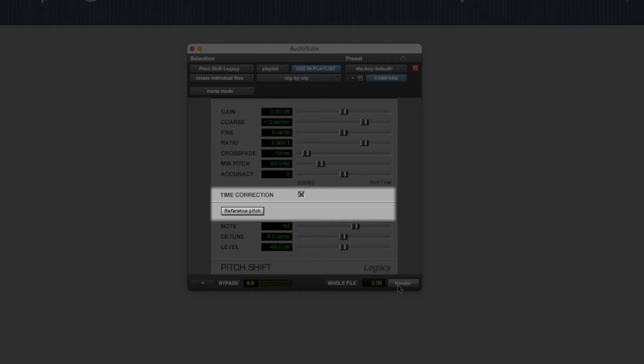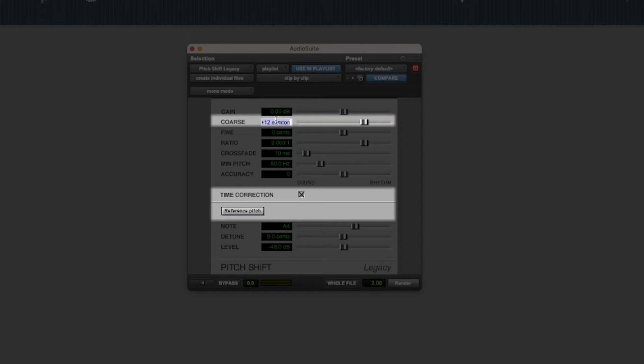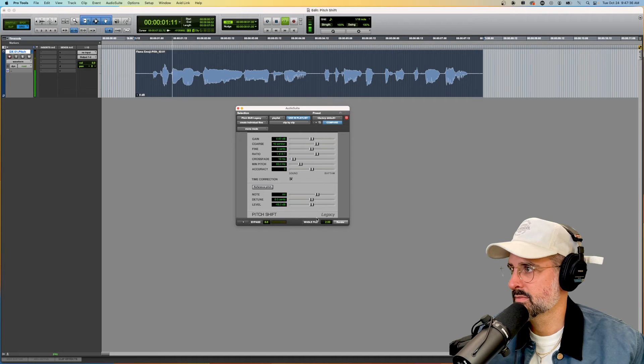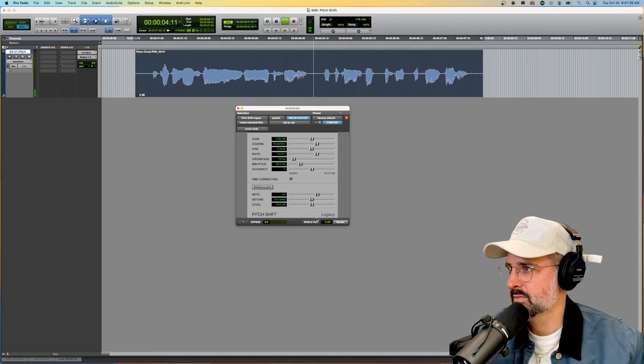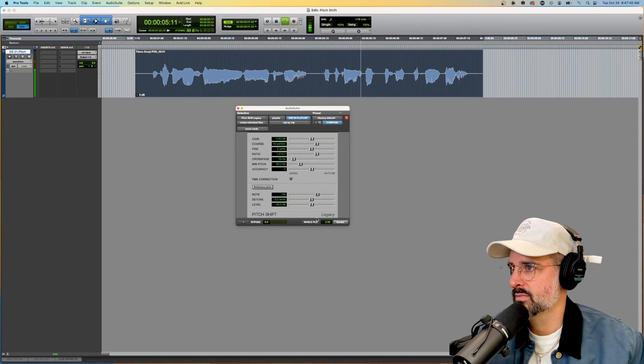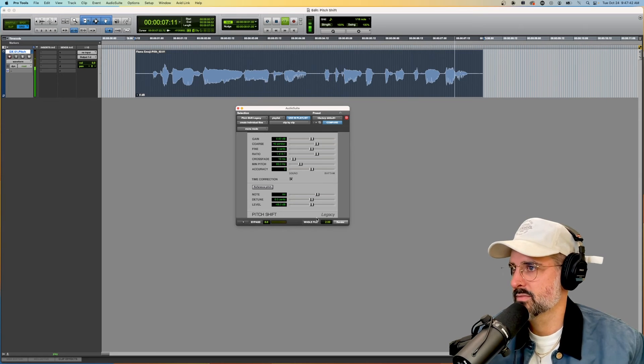Or I can do a time correction and I don't know, we'll change it to just a regular plus six instead of plus 12. I'm talking real slow and I'm going to make it slower. Every time I spit, it's like a flamethrower.